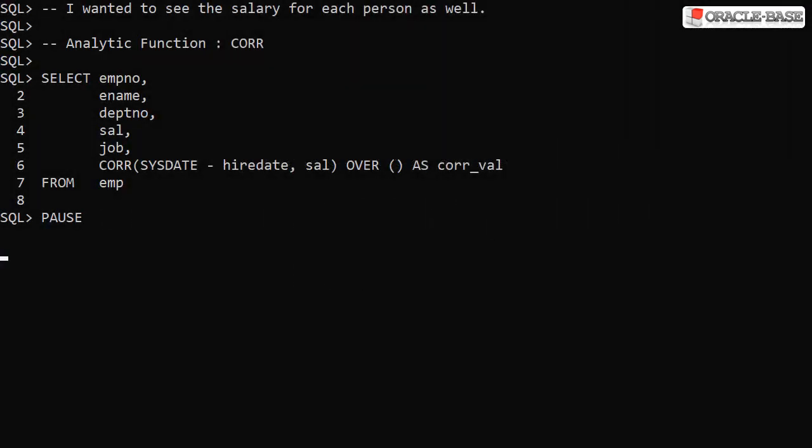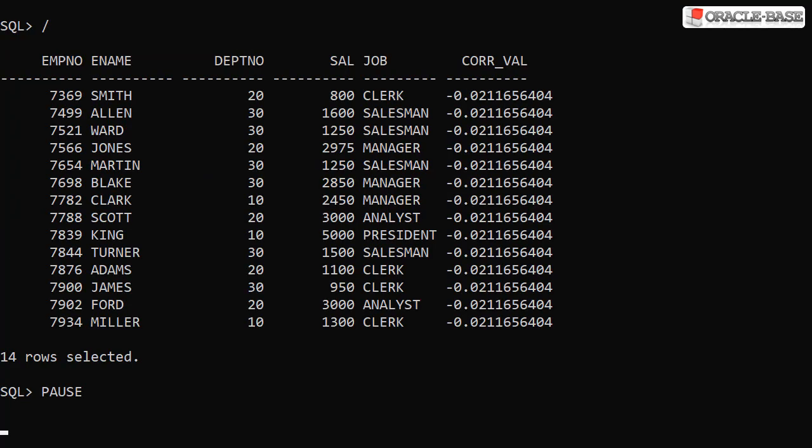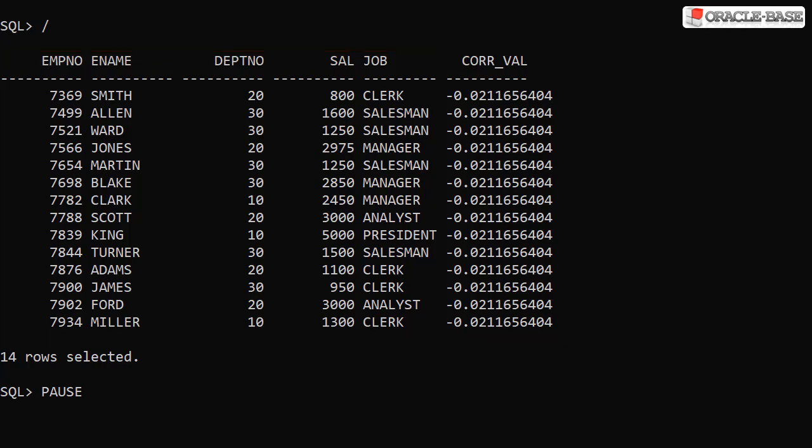To combine the aggregated data with the raw data we need to use the analytic function instead. Here we add an empty OVER clause to the CORR function call turning it into an analytic function. Notice we also have regular columns in the select list. When we run this we see the raw data as well as the aggregated values for the whole set.